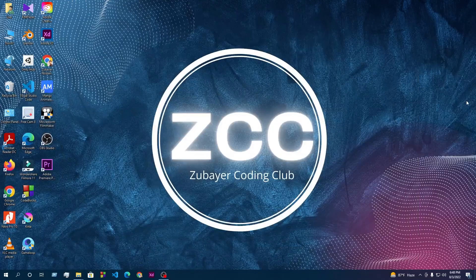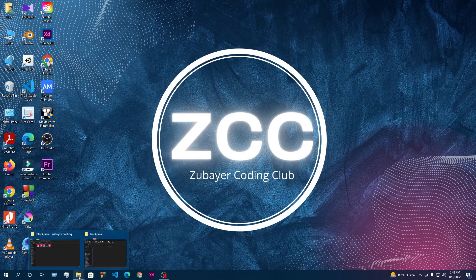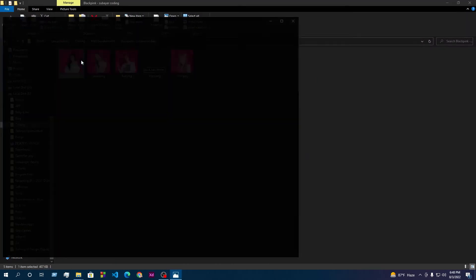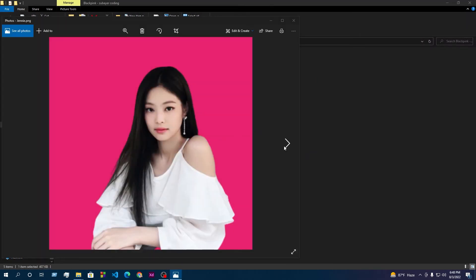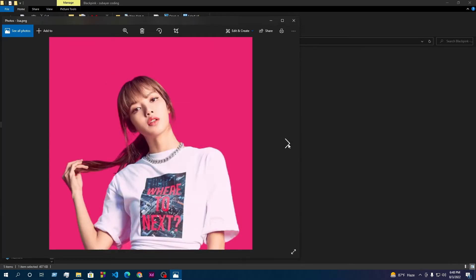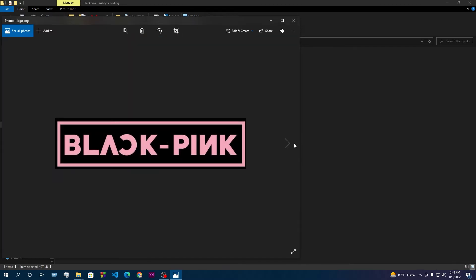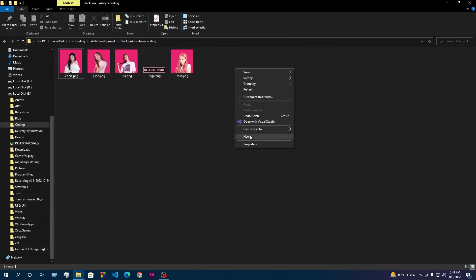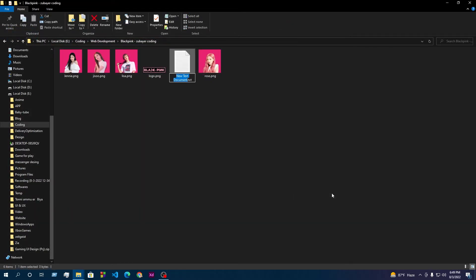Right now we are on our desktop. First, we open our folder and then I have added five pictures of BlackPink and this is the logo. So first I create a text file named index dot html.